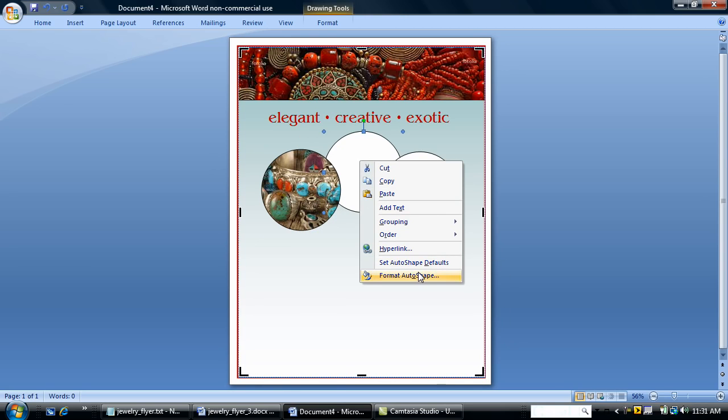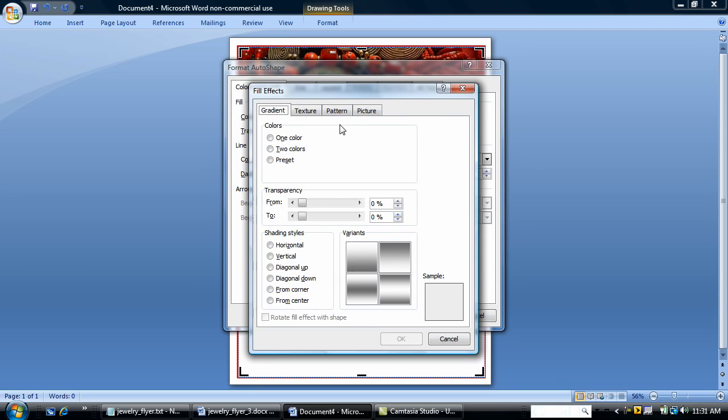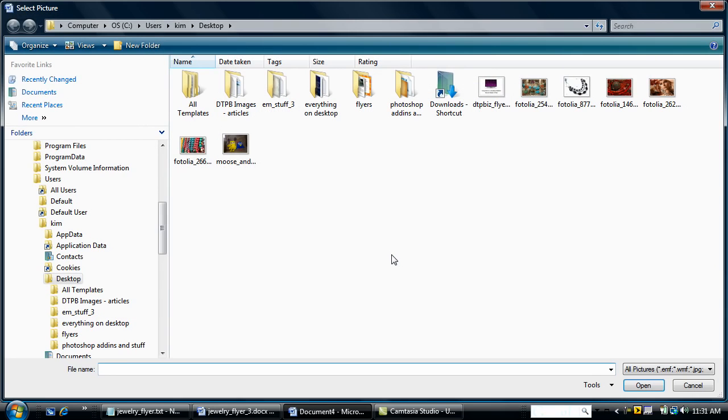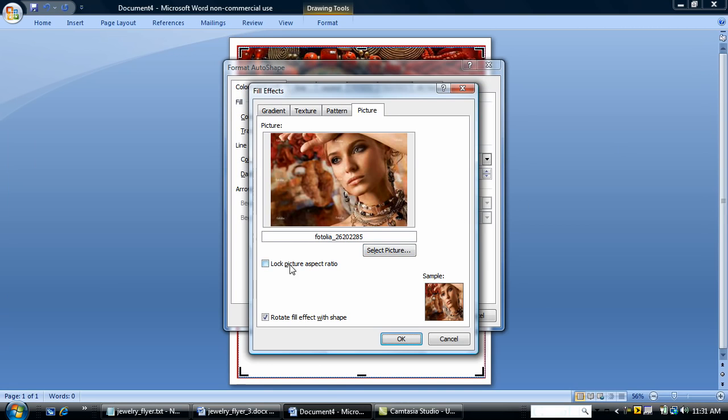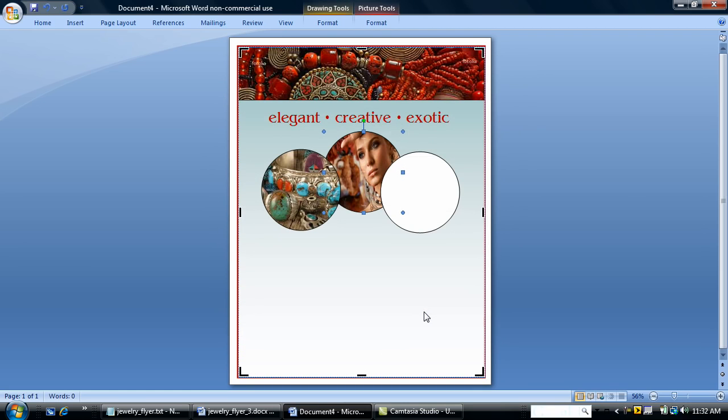Now I'm going to add pictures to the second circle. Same thing. Fill effects. Picture. Already have my picture downloaded. I'm going to use this picture here. Now I'm not going to lock the picture aspect ratio here because the way it pops in is the way I want it to look and I've done this already. And she's in there.